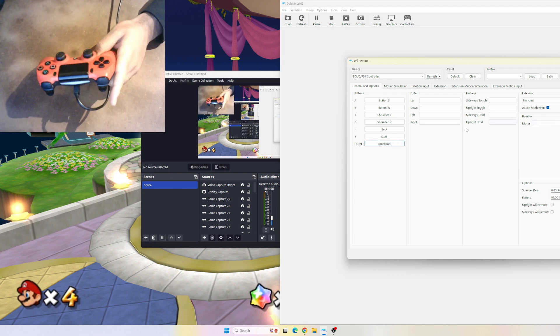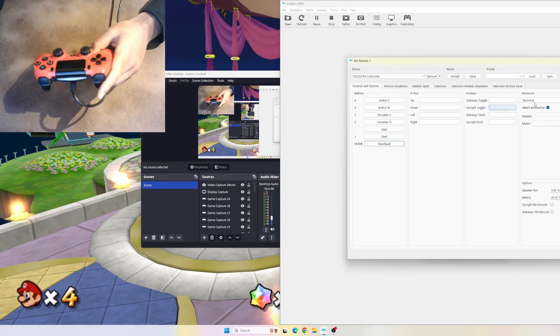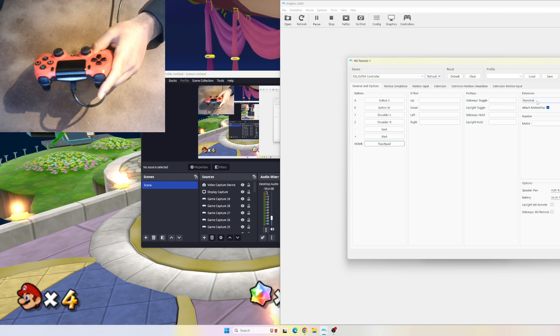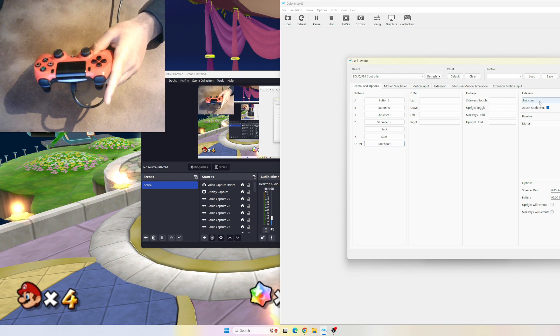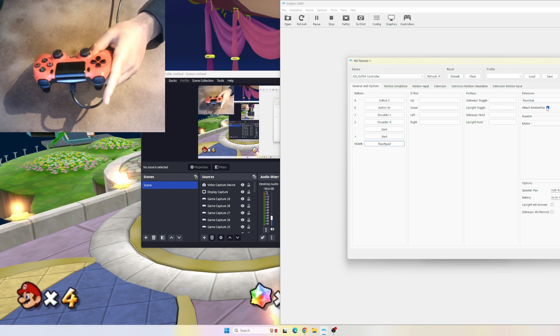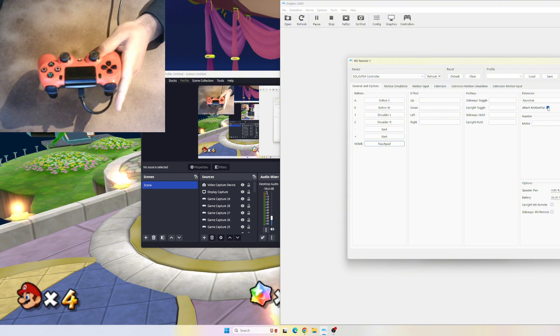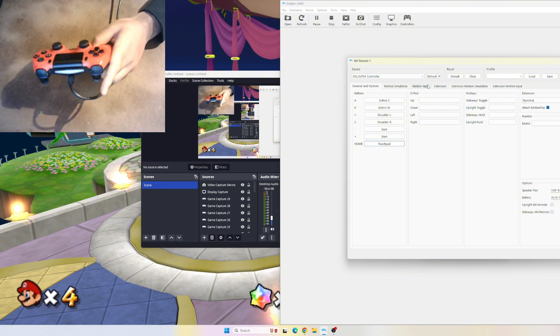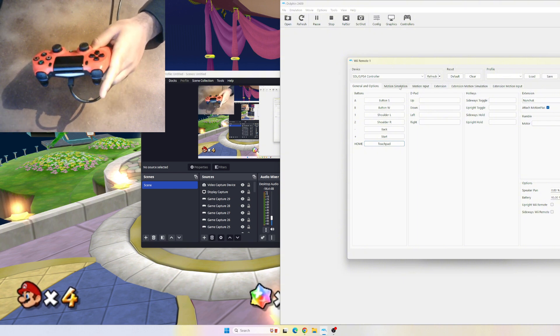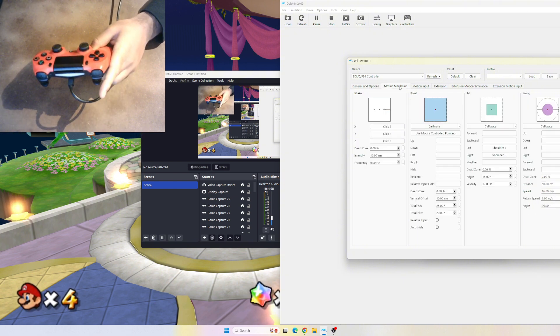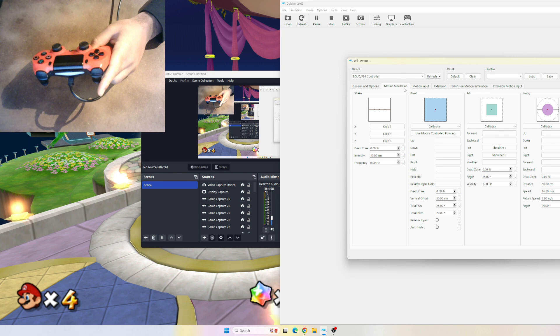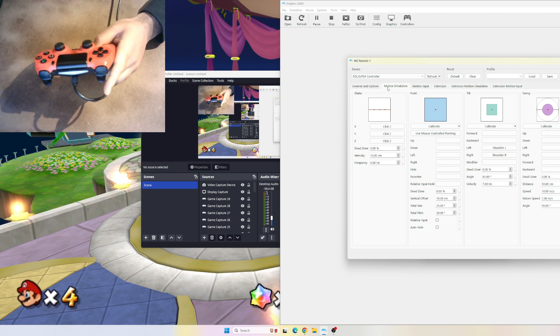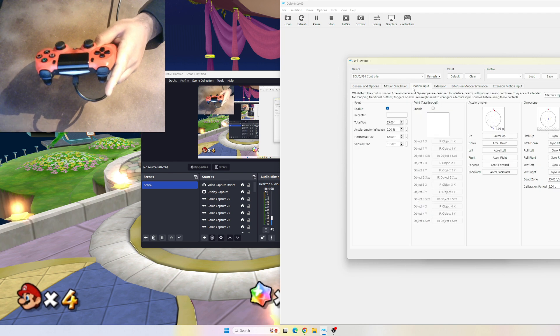Now you're going to see over here you've got Extension - make sure you're selected to Nunchuck. I've selected Attach Motion Plus; you don't really need it, but I've done it anyway. Then we want to go to our next part of the settings, which is to completely ignore this.